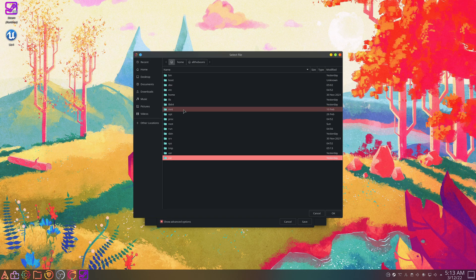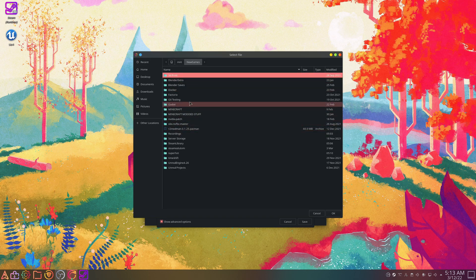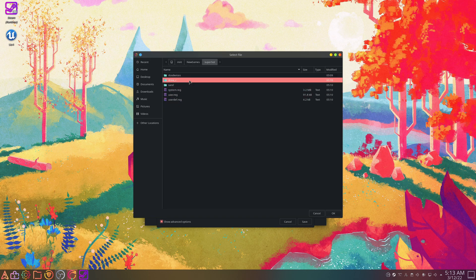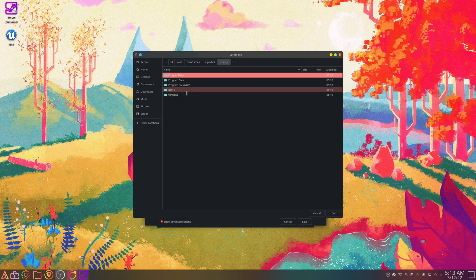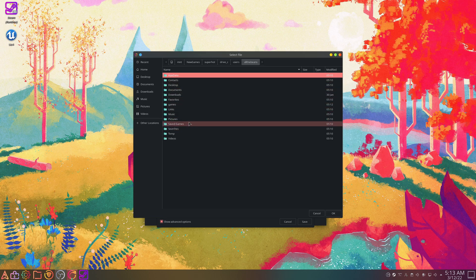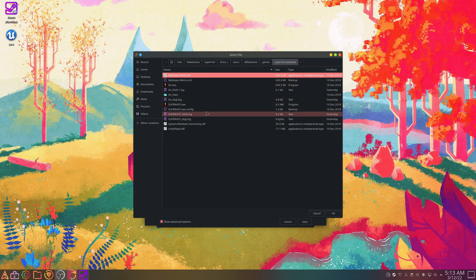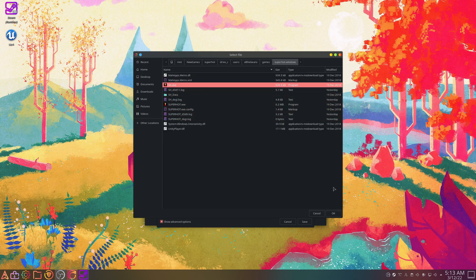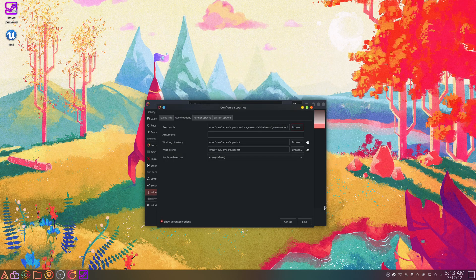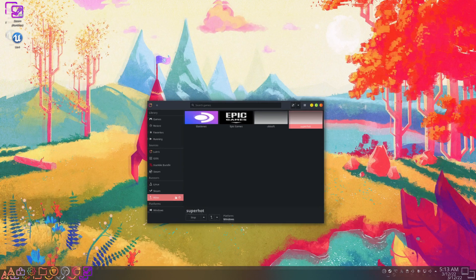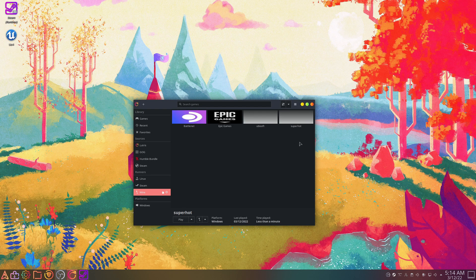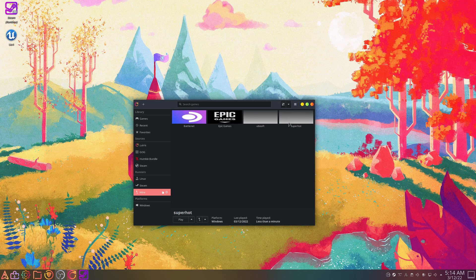Mount, New Games, Superhot, Drive C, Users, The Beans, Games, Superhot. Then we'll just click on this executable, we'll save it, then we'll hit play on it. And if everything goes as planned, there we go, Superhot's launching. Okay, and then we made our own Wine prefix to play a game.